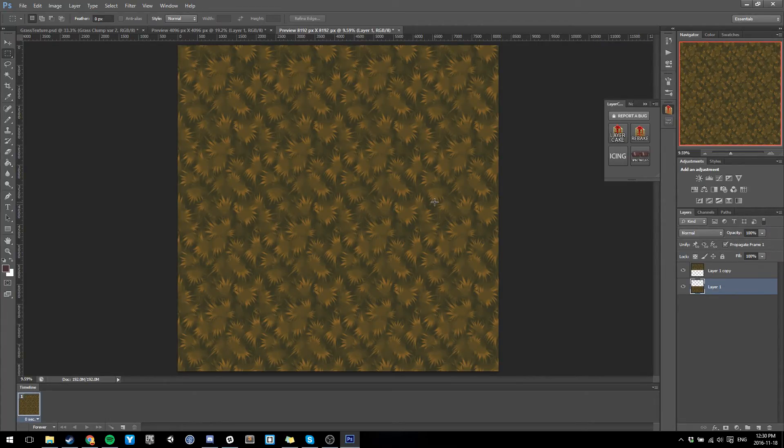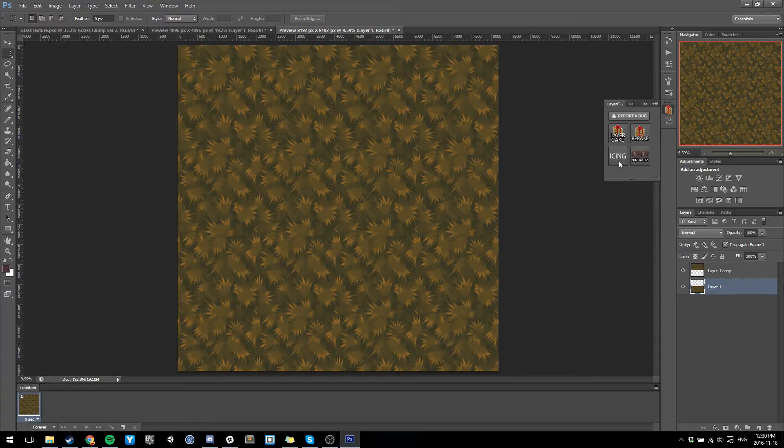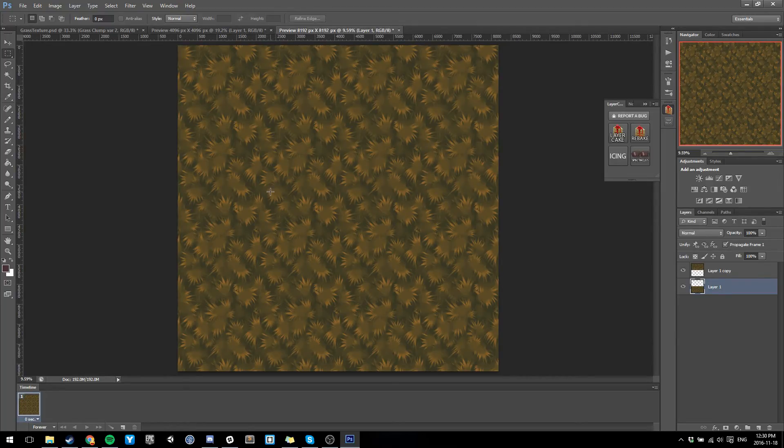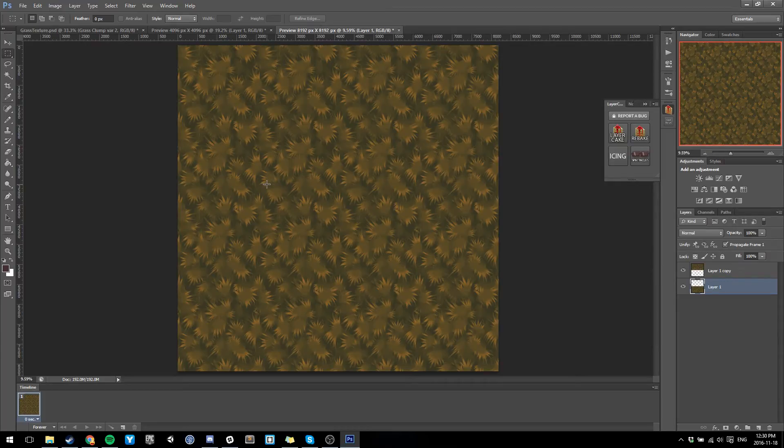It'll do it in a 2x2, and if you hit it again like I did, it'll do a 4x4. So you can easily and quickly see what your texture is going to look like without having to manually copy and paste over the layers, then duplicate and set them out.